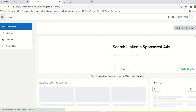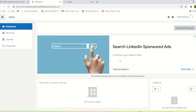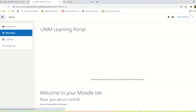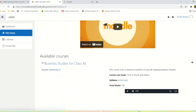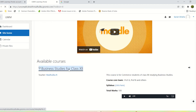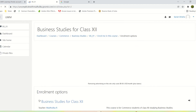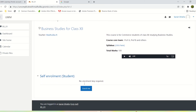This is the dashboard of the student. Let's go to site home and check if the course is available to the student. Yes, it is available and it's showing on the site home page. Let's click on the course. Now, this is an important option — Enroll Me. If this is not done, the student will not be visible to the teacher in the list of participants. So click on Enroll Me.